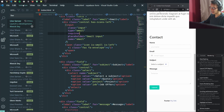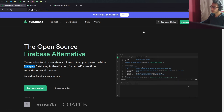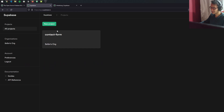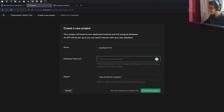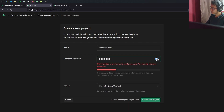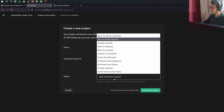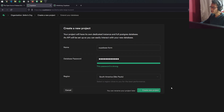Now let's start with Supabase. For this you will need to create an account. You just click here and it will make you authenticate with GitHub, so you will need a GitHub account. Once you authenticate, you're going to have something like this where you can create a new project. You will need to select the organization and give it a name — I'm going to call it Supabase Form. The password is not relevant for us but you'll need it if you're planning to use this database on another server. Make sure you select a region close to where you're located. This will take a few minutes.